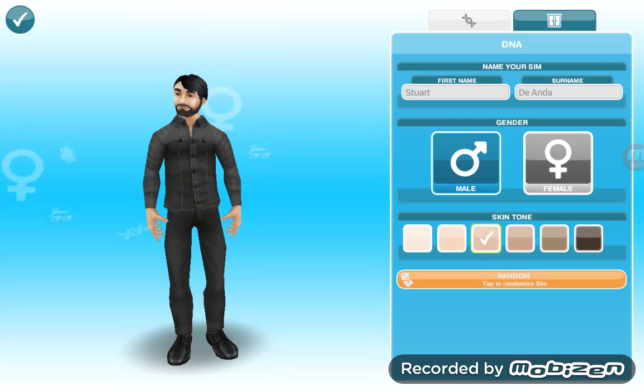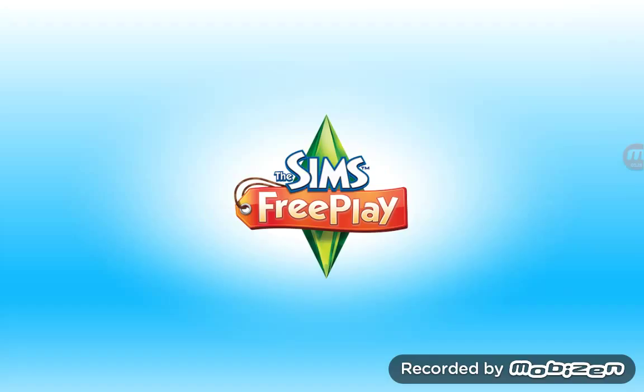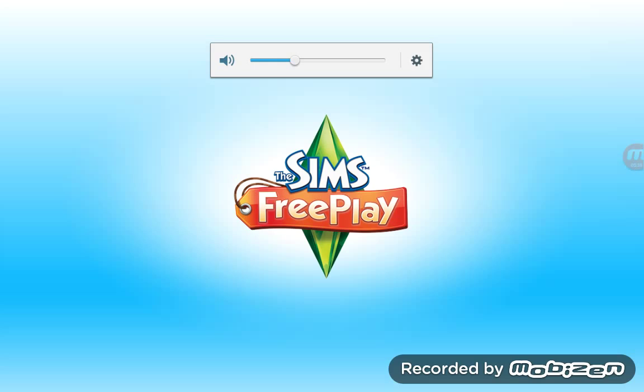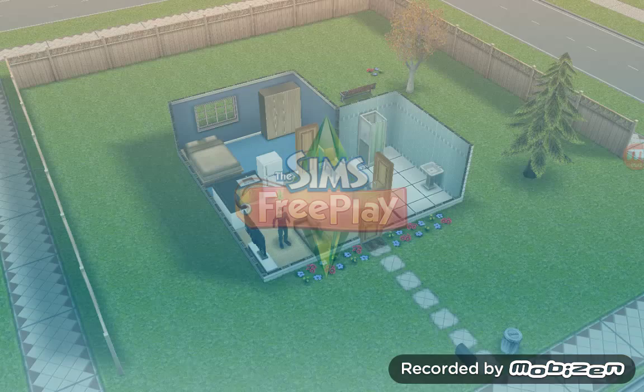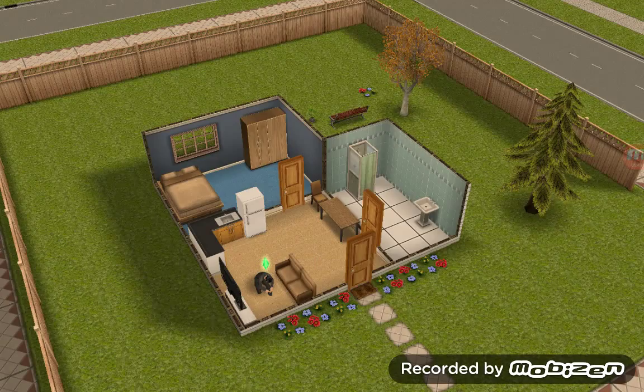First name Stuart, surname Deanda — sorry if I pronounced it wrong. I think we are good to go, so let's start the game with this sim. Yes — alright, well done.